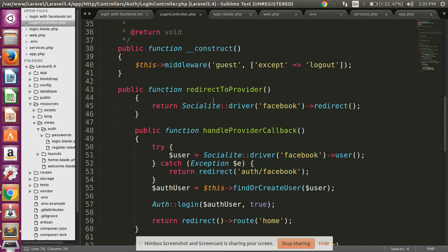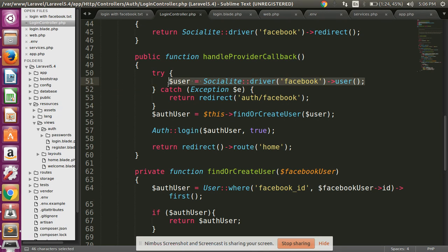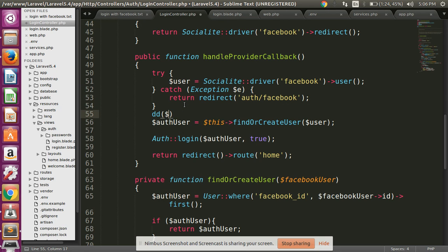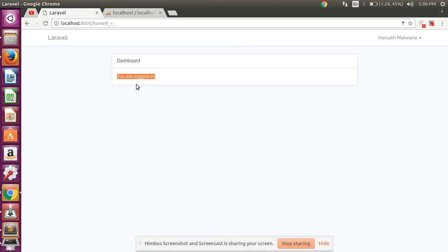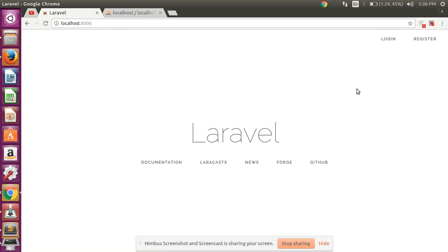So what is the actual process? The handleProvider function is called. When this function is called, Socialite driver gets the Facebook user. This function gets all the Facebook ID information. I am printing the user variable here to show you — let me log out and try again with Login with Facebook.